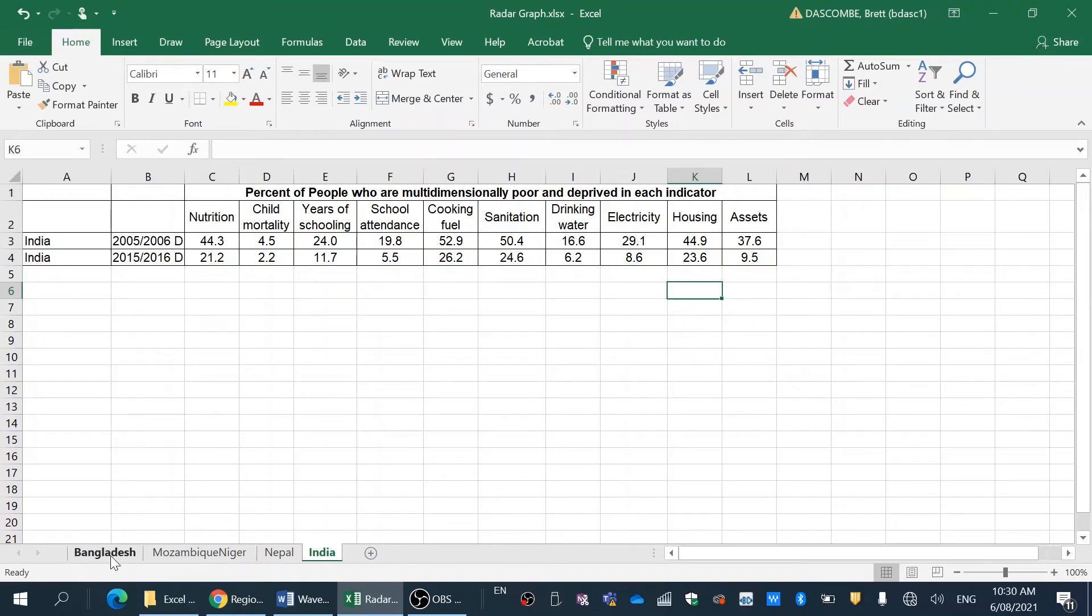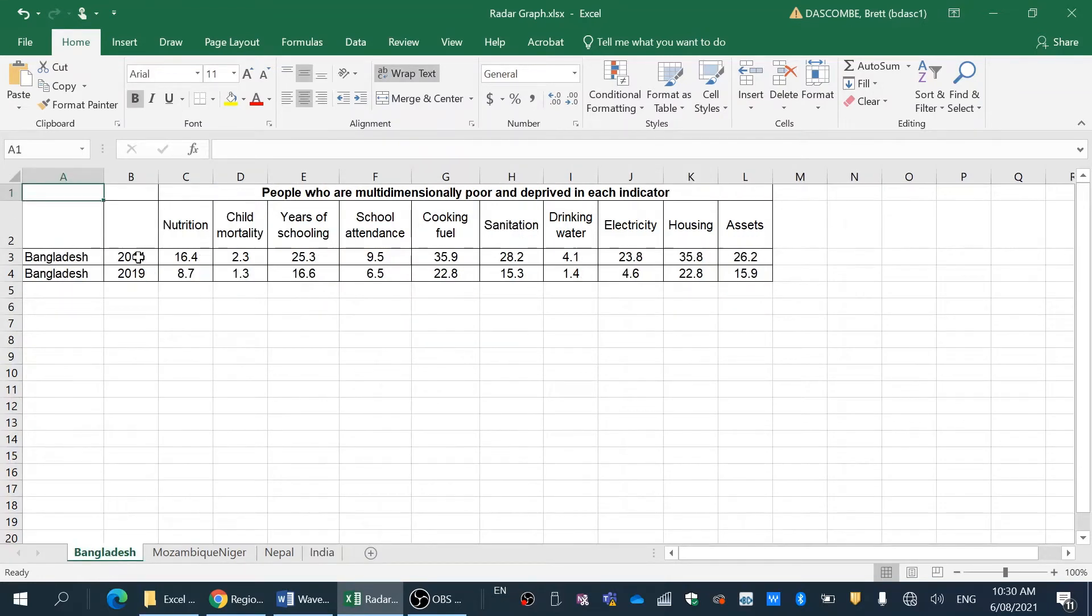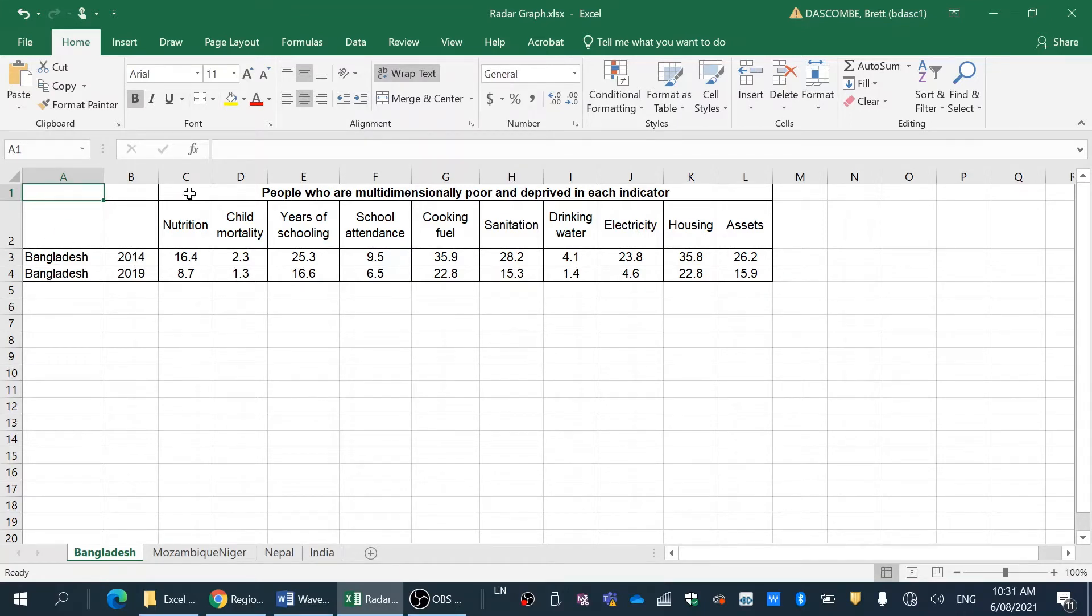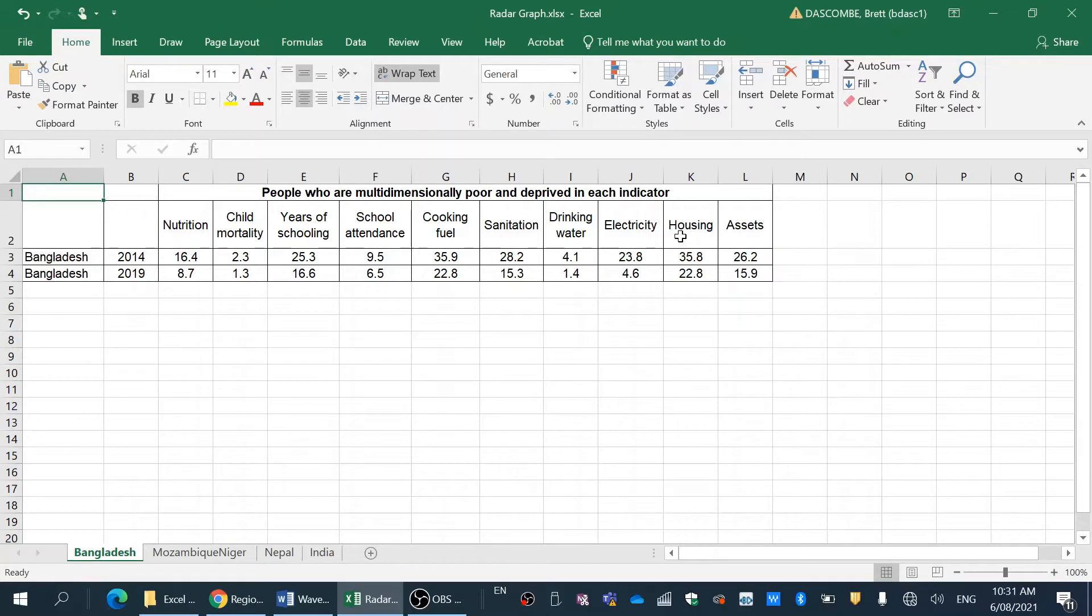In the graphing today, I've got Bangladesh. I've got a five-year gap. So in column A, I've got the country. In column B, the year of the data. And then from column C to L, I've got the indicators of well-being that I've selected or that the data has provided.